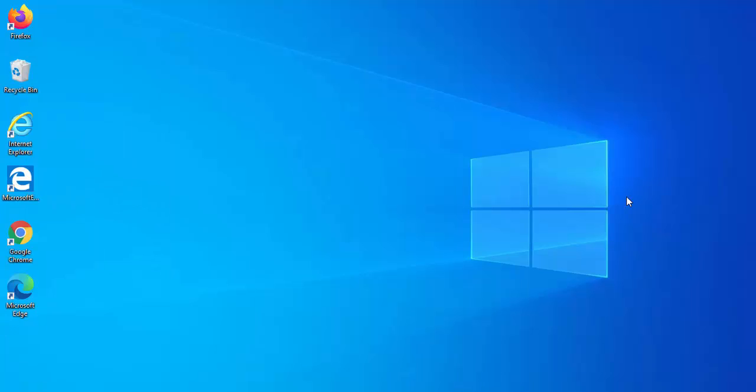Okay, so what happens if you've lost your start bar and you can't get to this start button anyway?